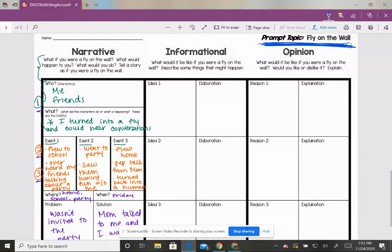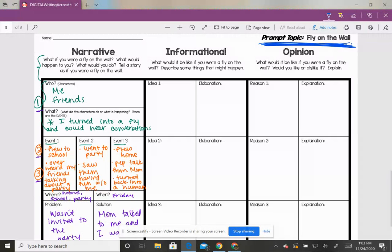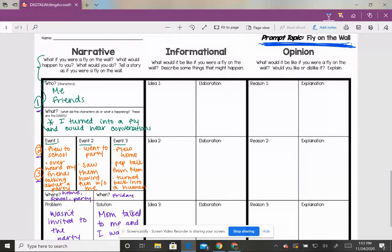But the difference is this time informational, you're giving facts. Information gives us specific things that would happen no matter what. It's not necessarily your perspective or your opinion or a story that you're making up. It's just telling things that could actually happen, more like a factual piece of writing.